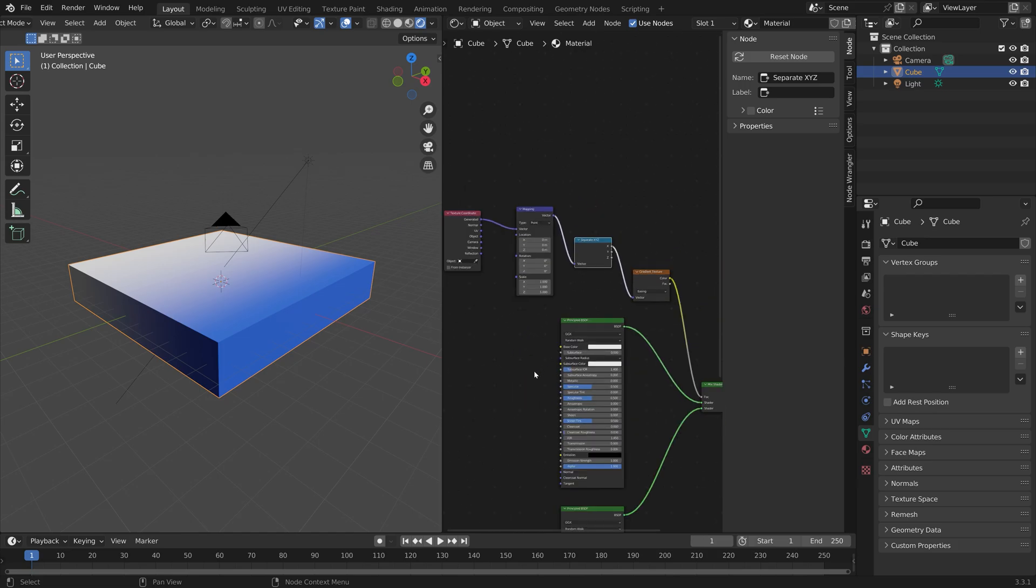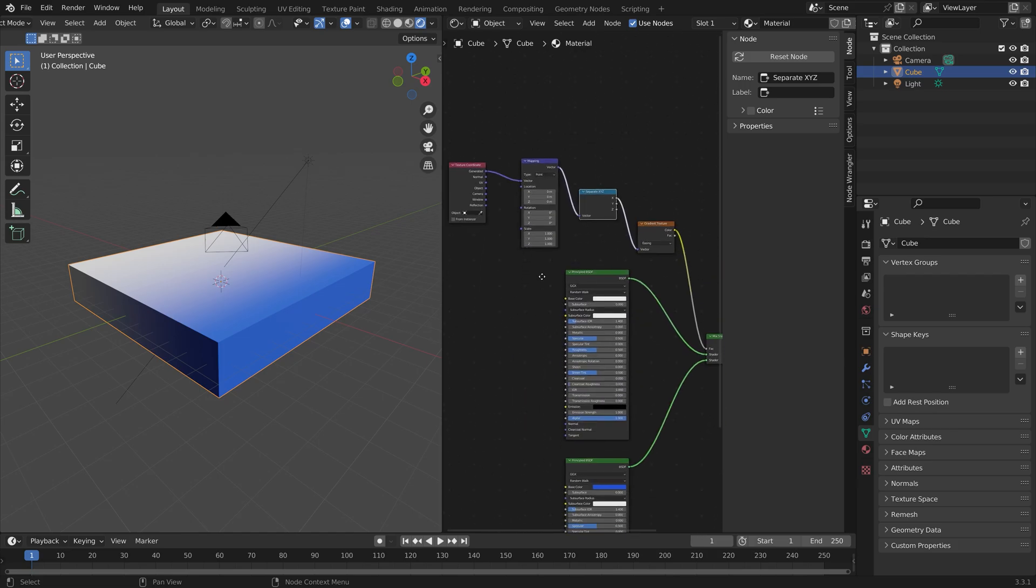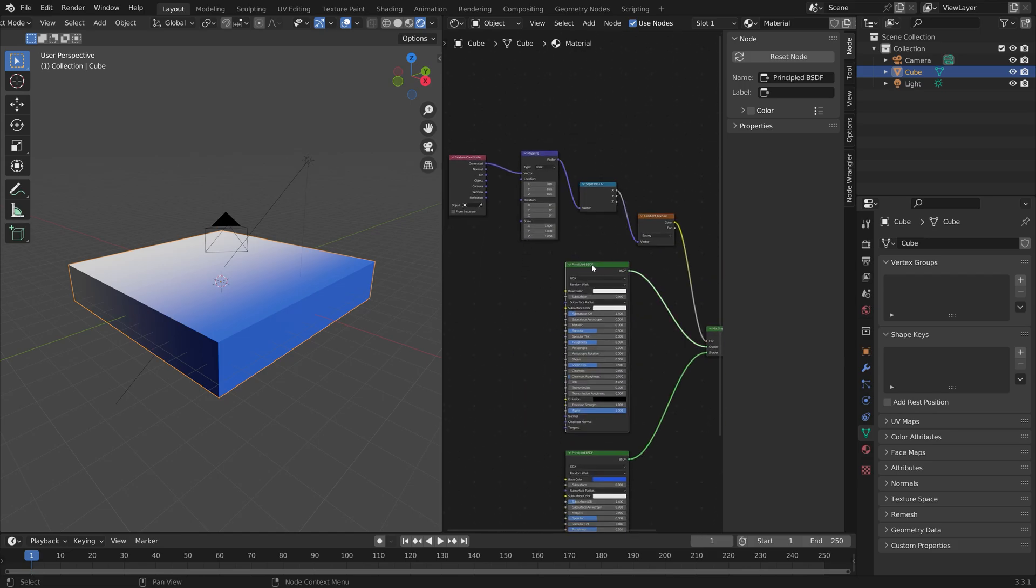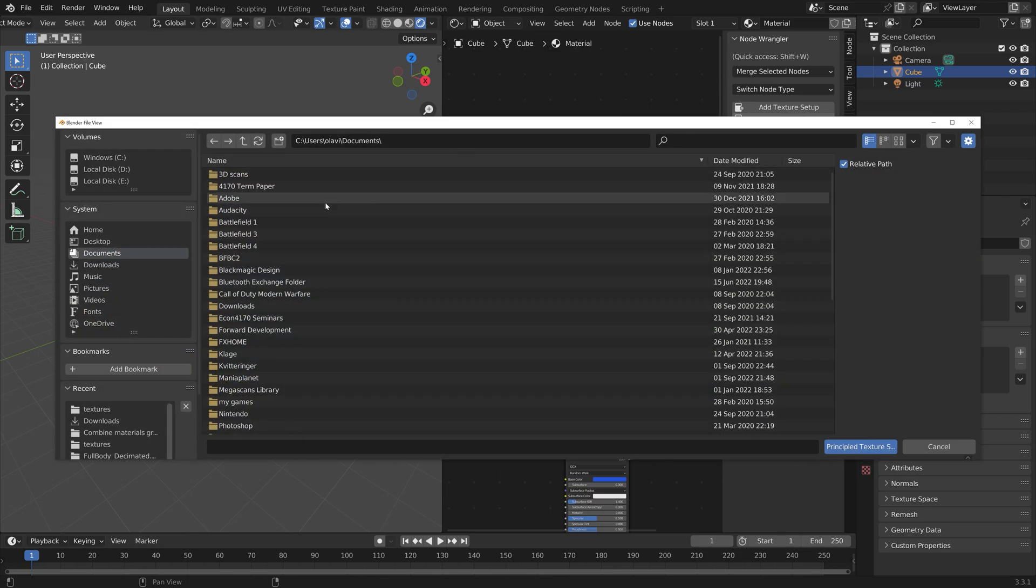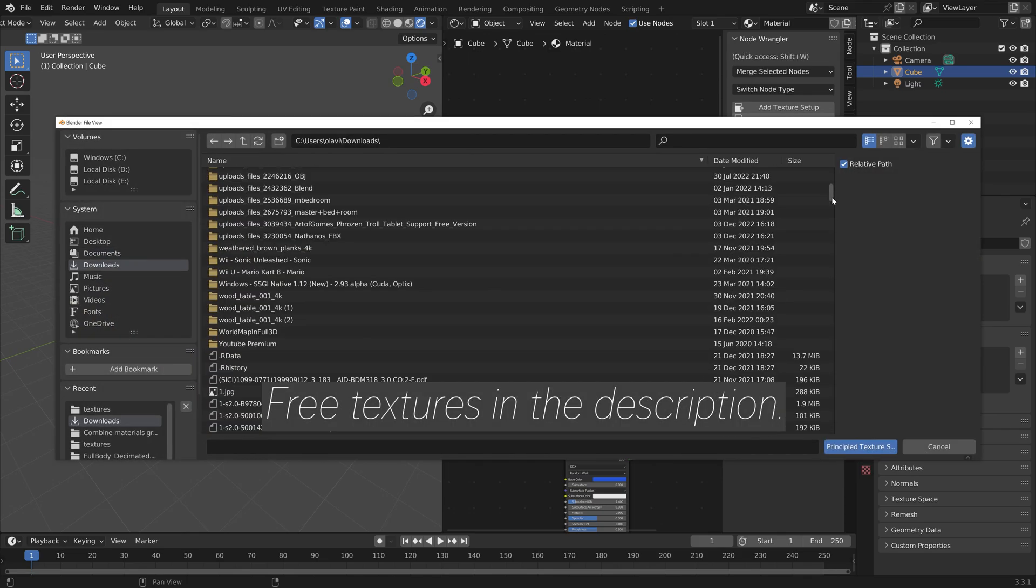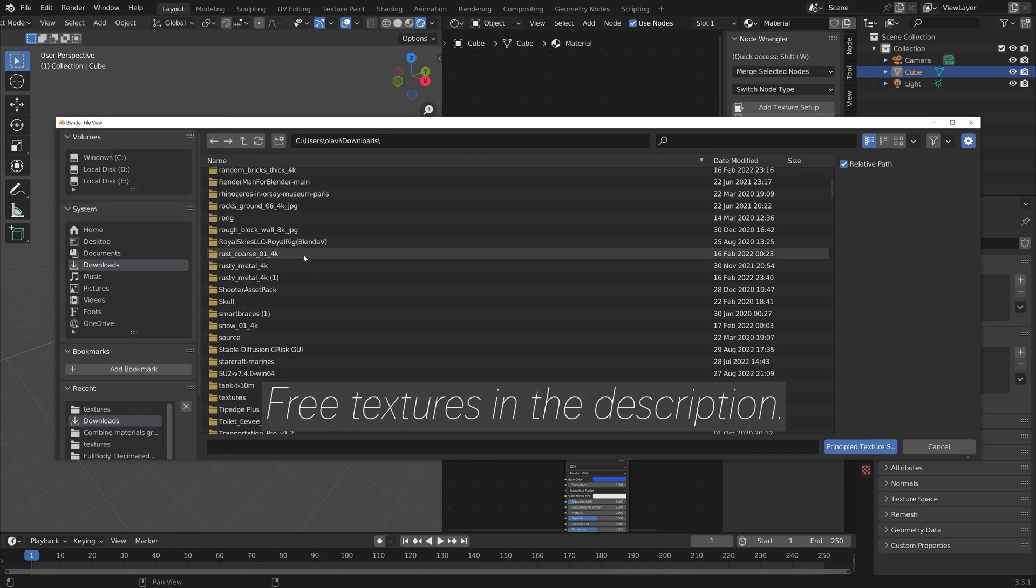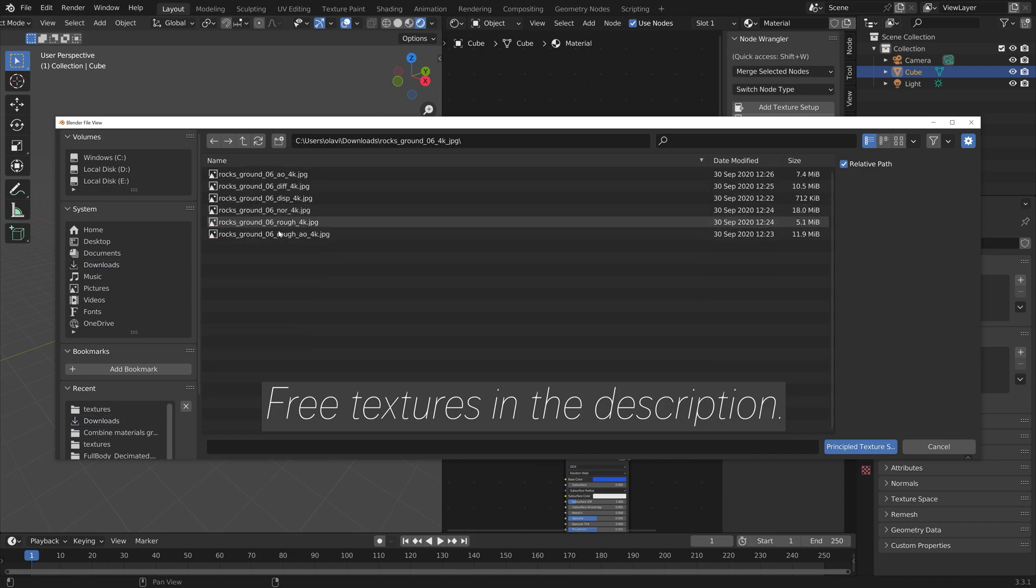Now we can add some textures to the Principled nodes. Let's add a Principled Setup, and you can find these three textures in the description.